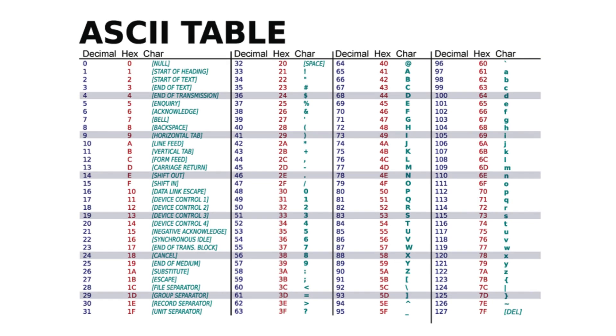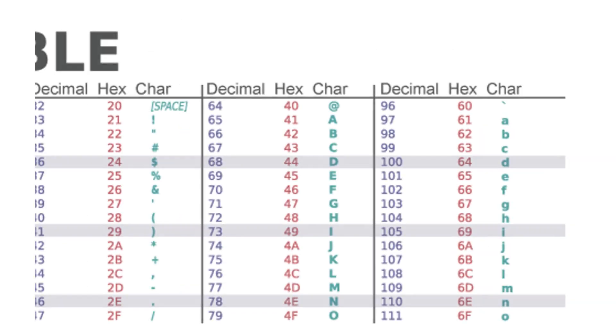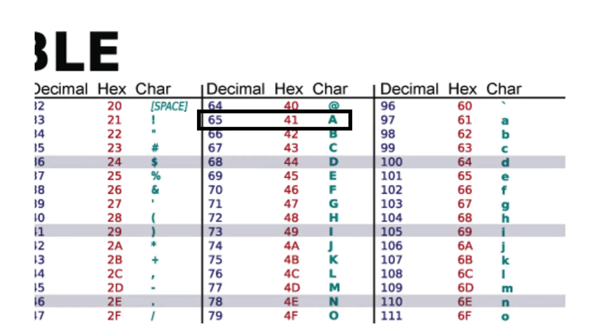Before we understand UART communication, we need to understand ASCII, or American Standard Code for Information Interchange, which is a character encoding standard that represents characters as numbers for electronic communication. Here character A corresponds to decimal value 65.